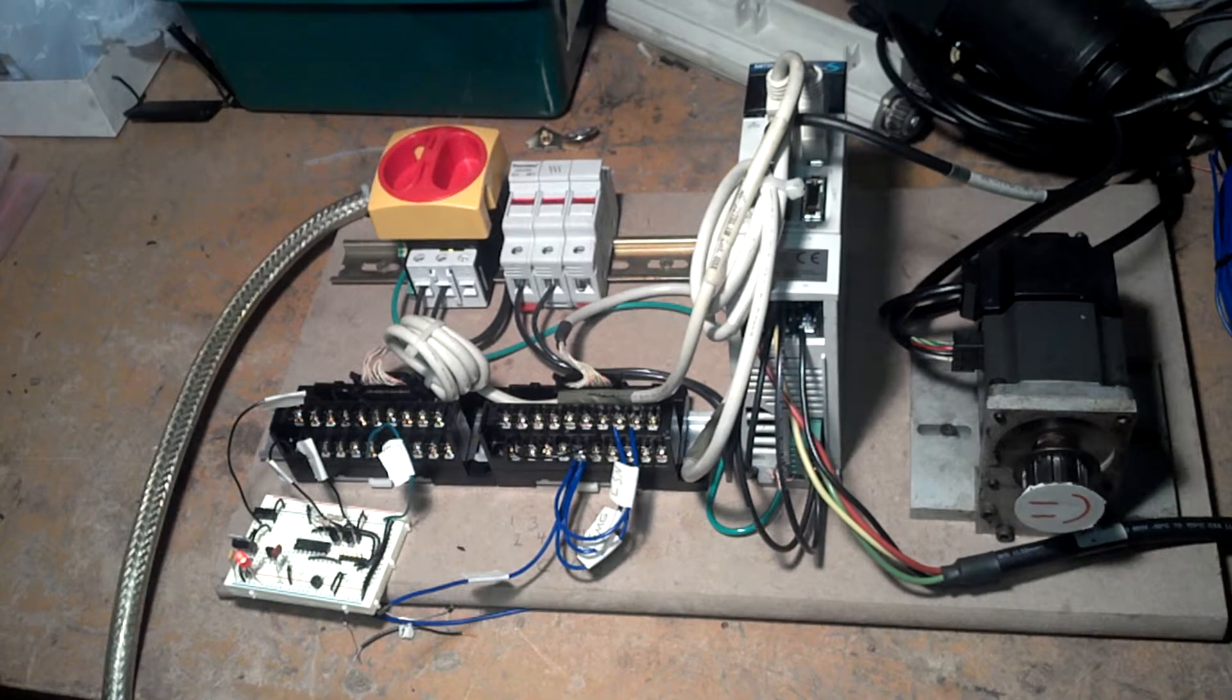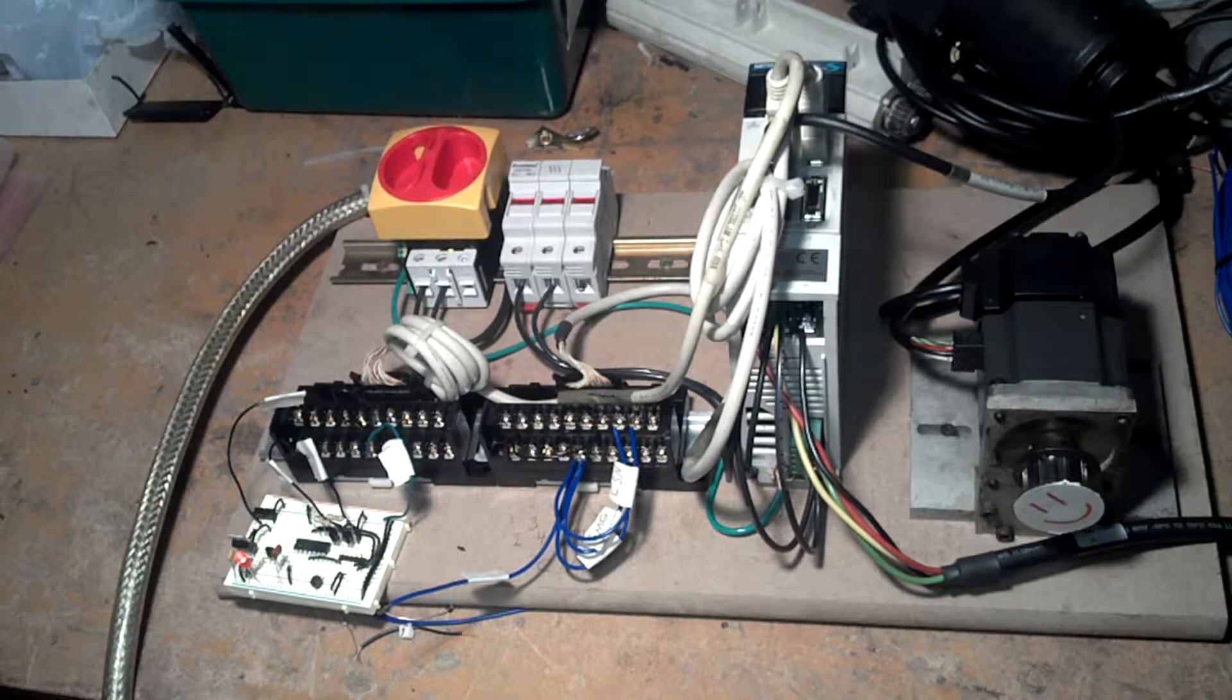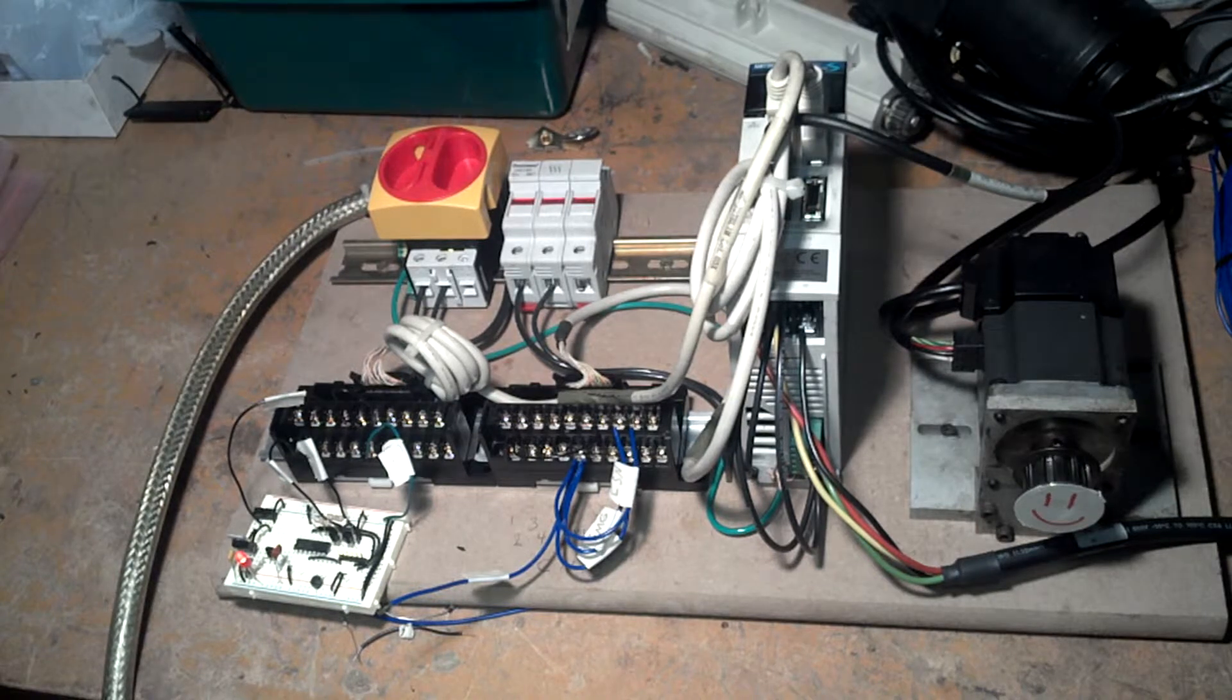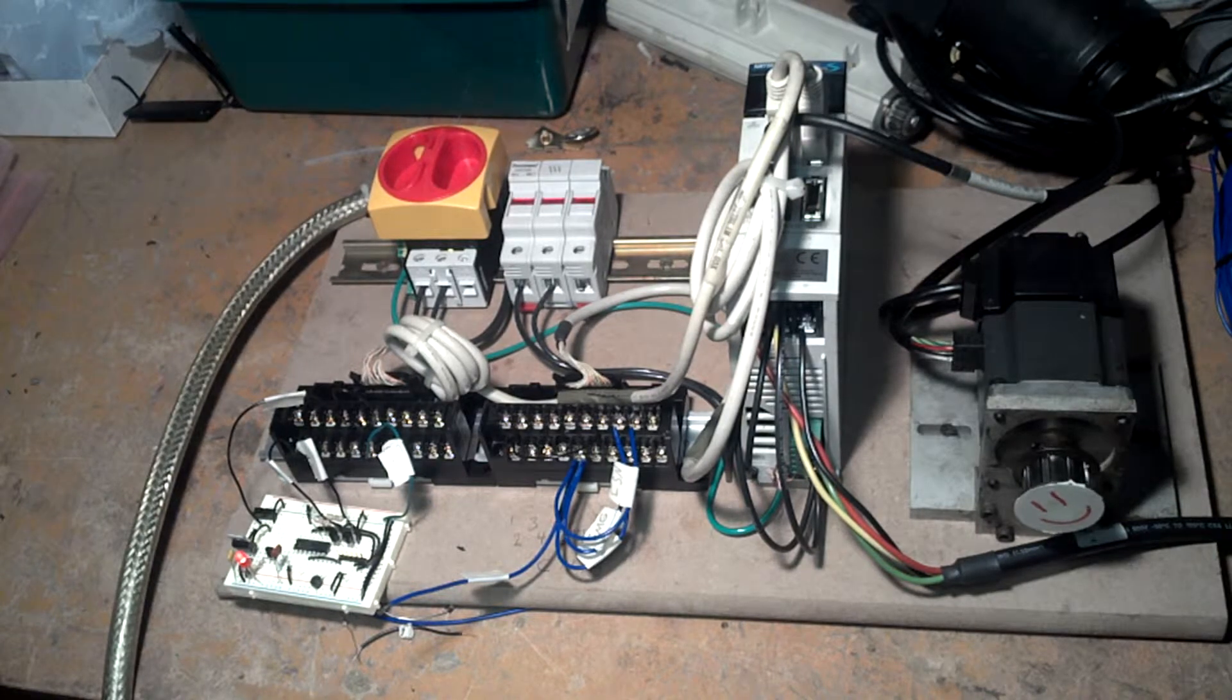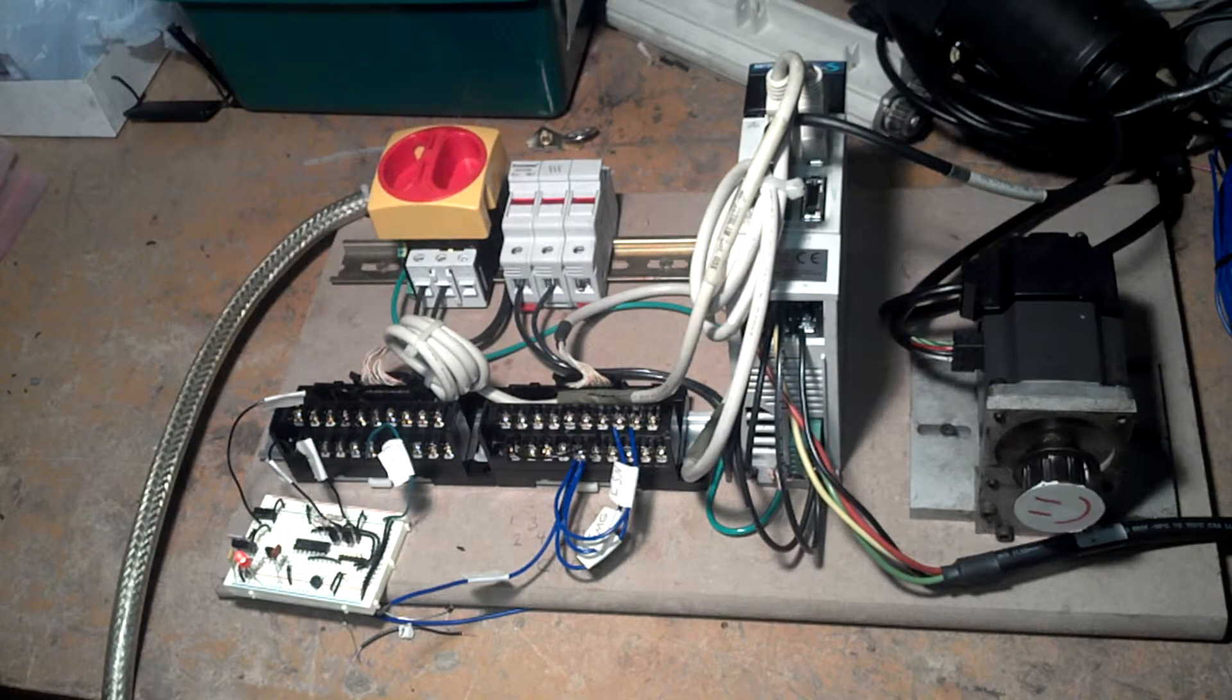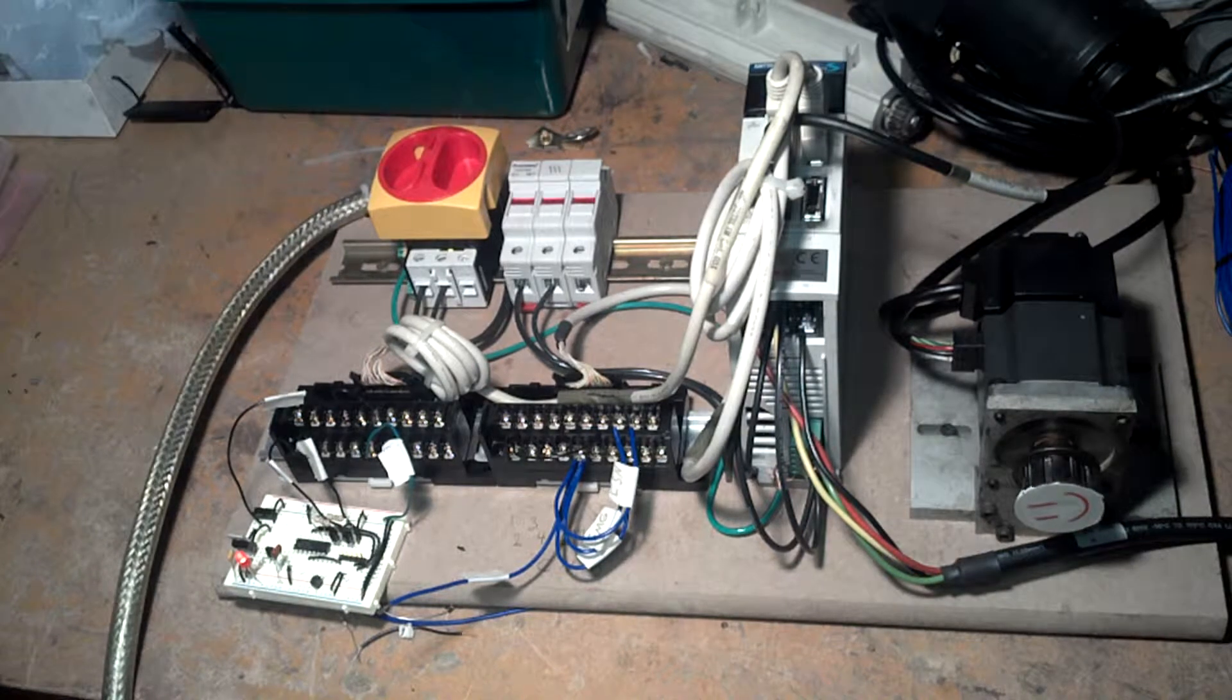For each pulse received by the amplifier from the microcontroller, the motor is rotated 1 encoder pulse. Again, there are 2 to the 17th pulses for each revolution, so there's a lot of pulsing going on.